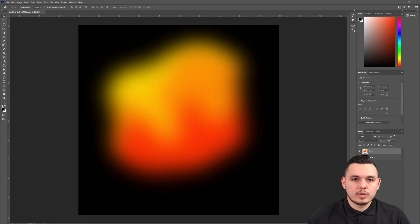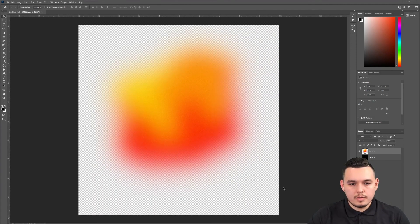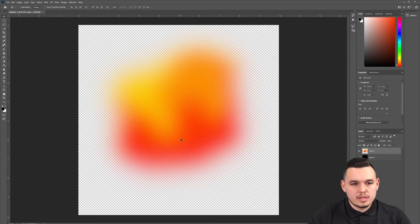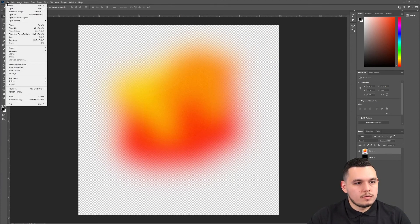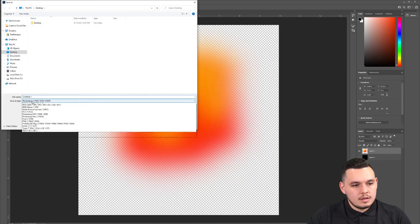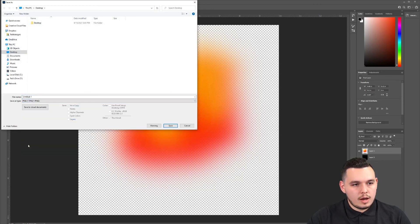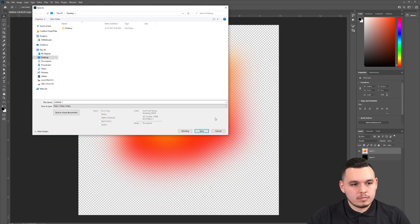I'm ready to export this and start using it. What I'm going to do is remove the background and just have it on a transparent. Then we're going to go file, save as, and we're going to choose PNG option and save.